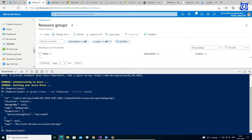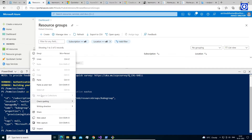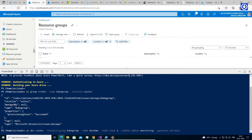Let's create an Azure Kubernetes Service in the above resource group with name 'AKS demo', with one node and monitoring enabled. Run the command: az aks create --resource-group kubegroup --name aksdemo --node-count 1 --enable-addons monitoring --generate-ssh-keys.